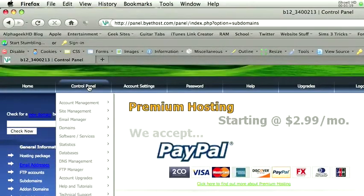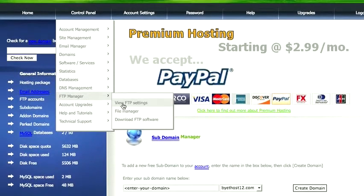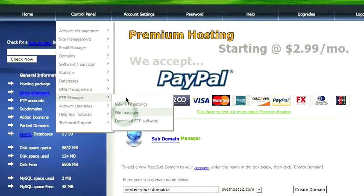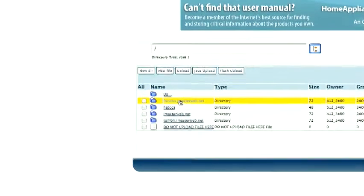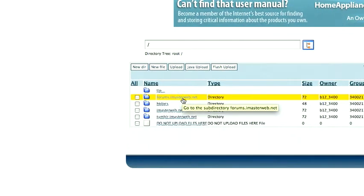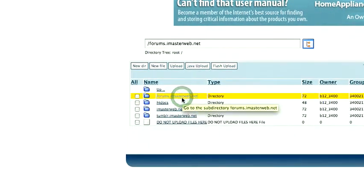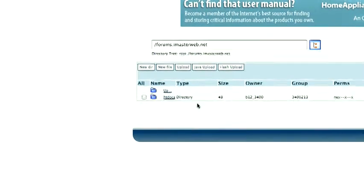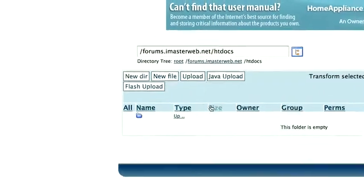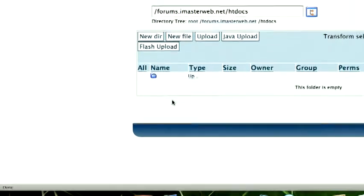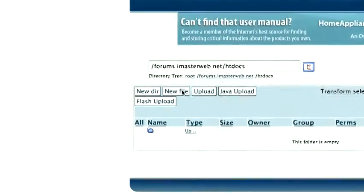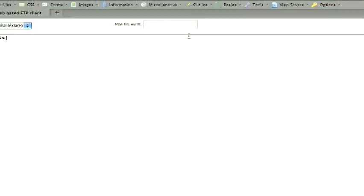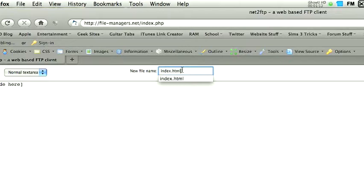Then we want to log into our file manager. Find our domain, which is now forums.iMasterWeb.net or whatever you named it. Go into the public directory, in my case htdocs, but for some of you it may be public underscore html. And then you just want to go ahead and create a new file. You don't have to do this inside of your web host. I'm going to because it's fairly quick and easy, but you can also do it outside and then upload it, whatever.